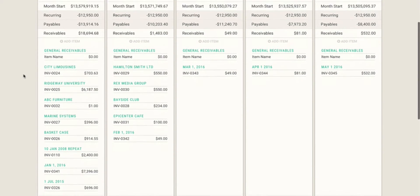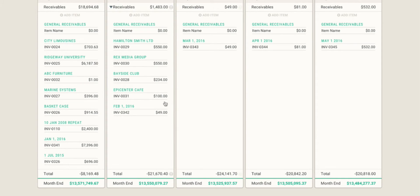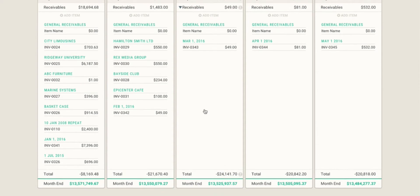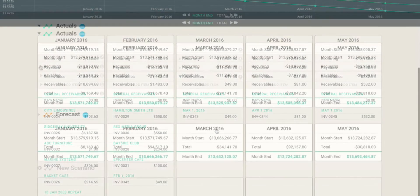If I open up the receivables area, these are the invoices that we've sent out to our customers. And again, they're going to show by due date, so you have a better idea of when this money is going to come into your account and be active cash flow that you can use to pay your bills.